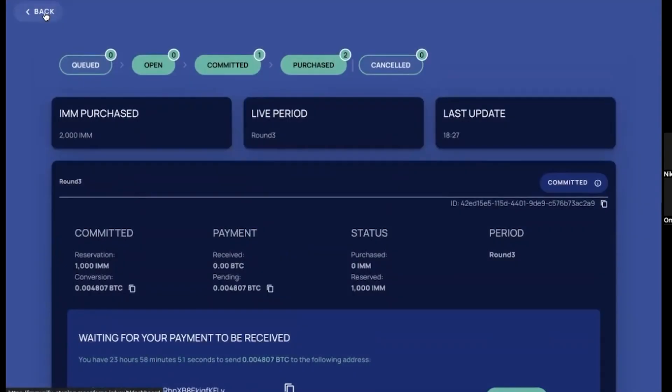And I think that's it. Thanks everyone who was with us, and we hope that you'll enjoy our public sale. Perfect. Thank you very much guys and see you in the treasury. See you guys.